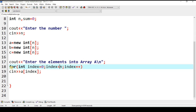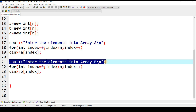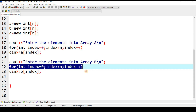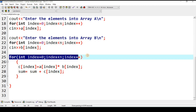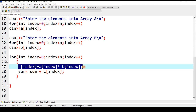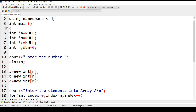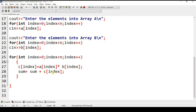A message prompts the user to enter elements into array a, followed by a loop from 0 to n that stores input values into array a. Similarly, a message and loop handle input for array b. Then a loop from 0 to less than n performs two operations: c[index] = a[index] * b[index] to store the product, and sum = sum + c[index] to accumulate the sum of products.